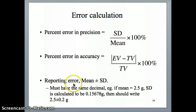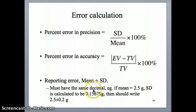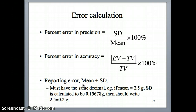An important thing to keep in mind when writing the result in this form is that the mean and the standard deviation both have the same number of decimals. We're not talking about significant figures here — just the same number of decimal places.